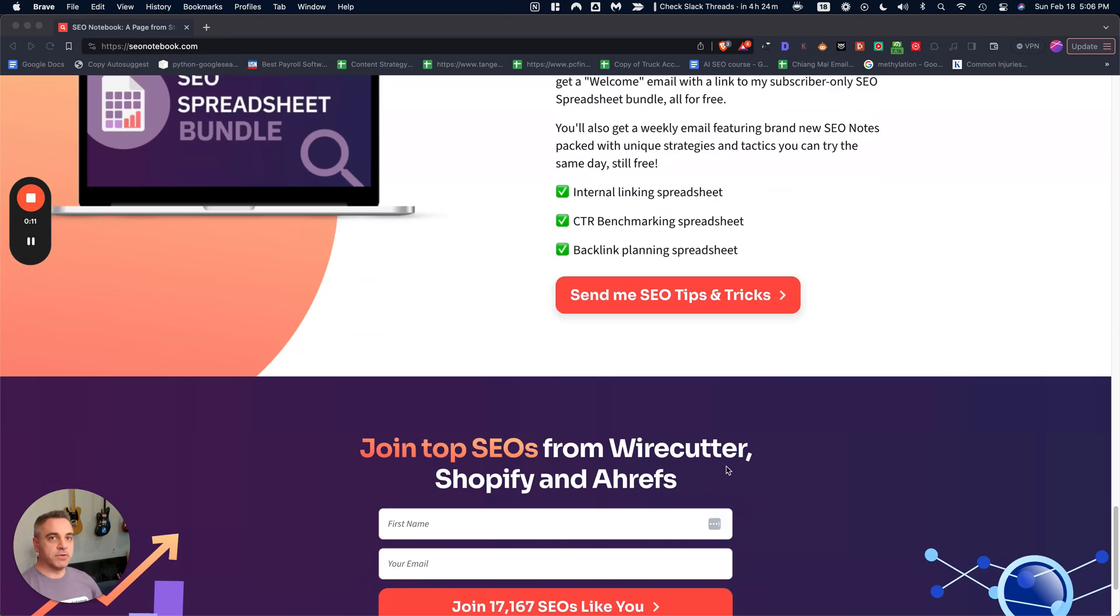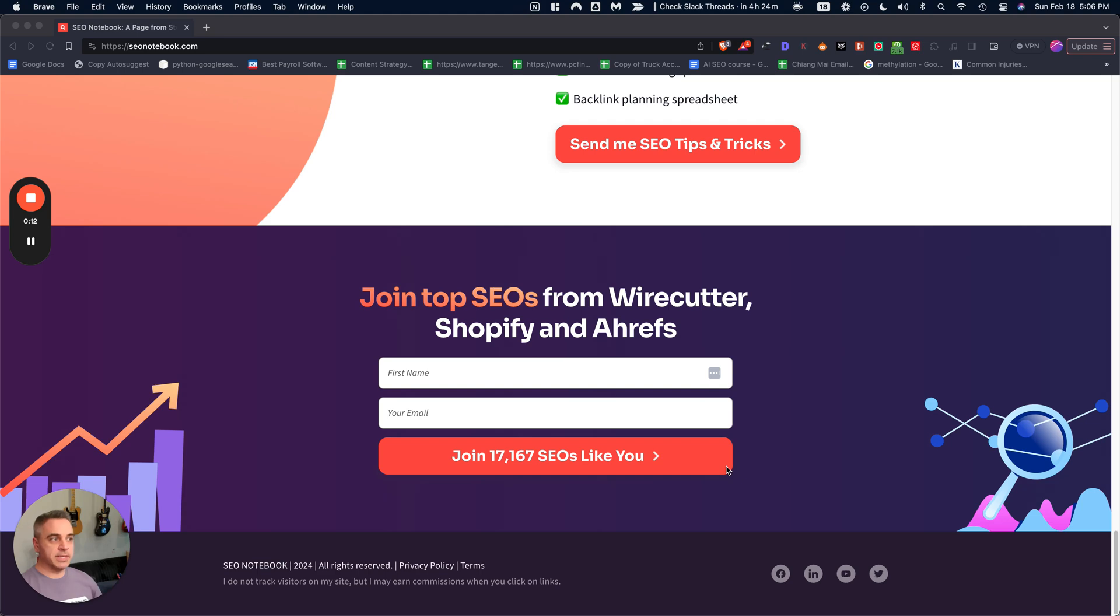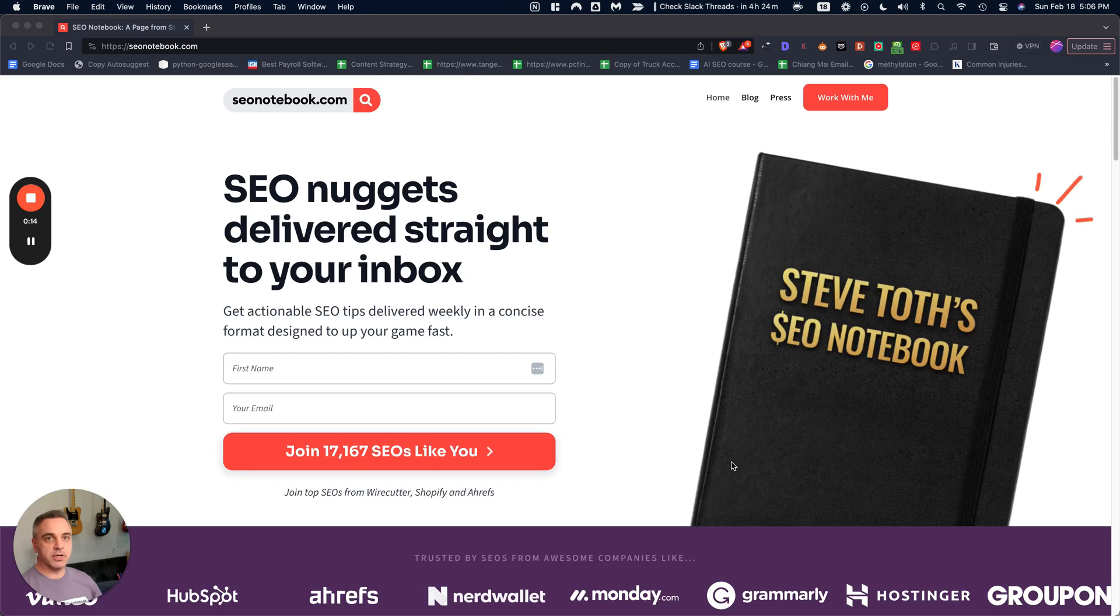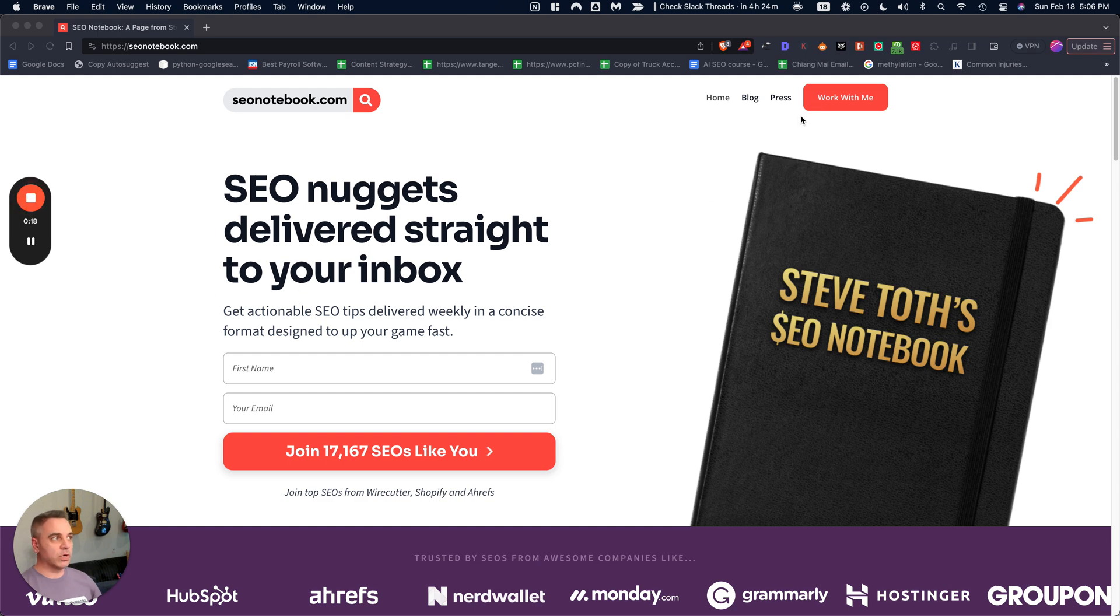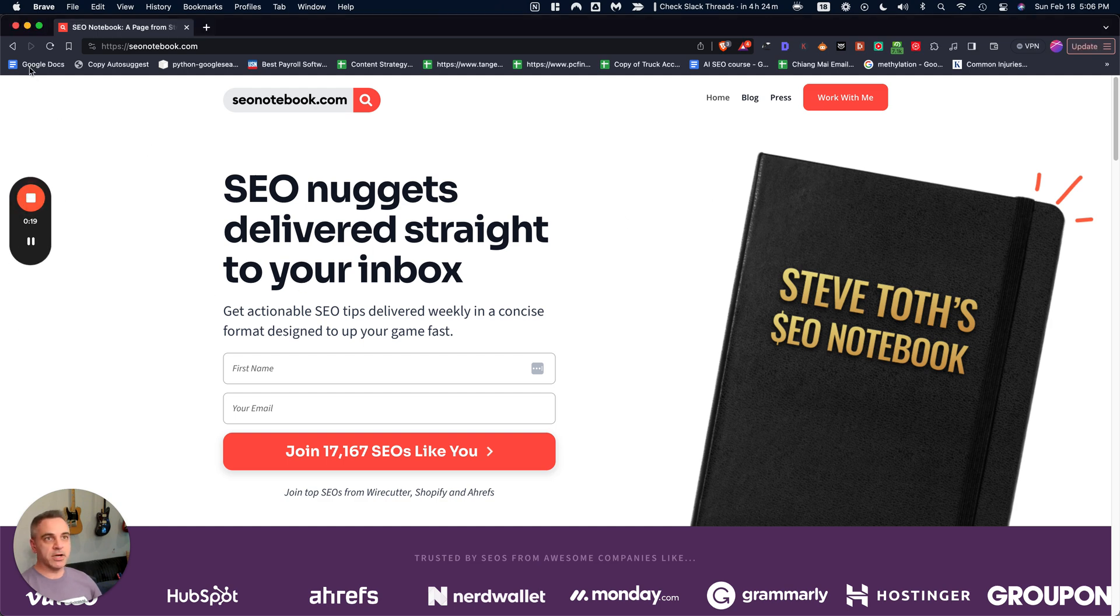So if you want more tips like this, just head over to SEOnotebook.com and subscribe. And if you want me to rank your website, just click work with me in the top right hand corner.